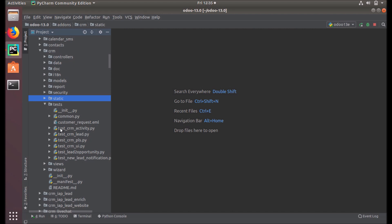Under the tests folder you can see unit test cases for all our business objects. So we have business objects defined under models, and the corresponding unit test cases for those business objects under the tests folder.